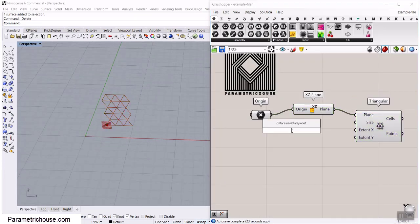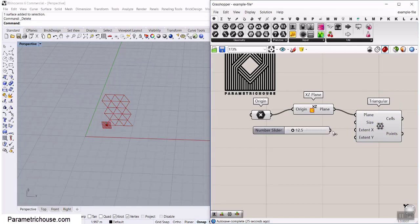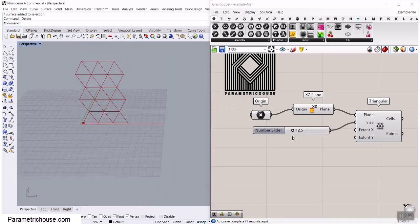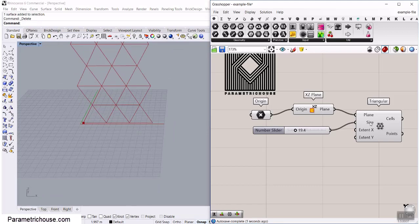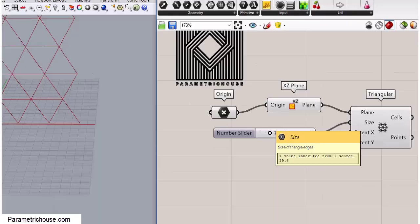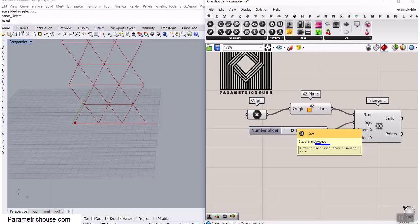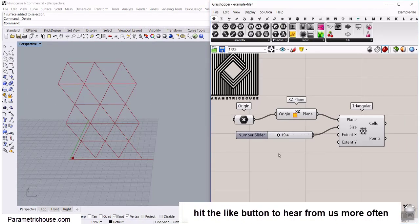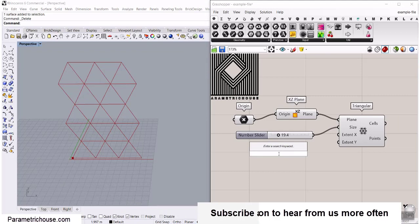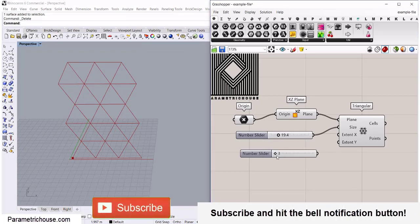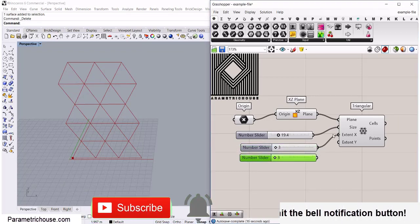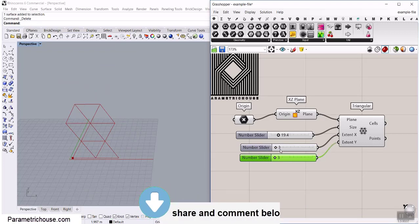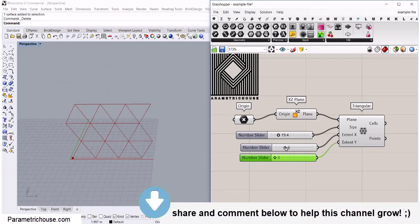The second part is the size — I'm going to give a number to the size. This will change the size of the triangles, and you can see this is basically the triangle edges. The next part is to define the number in X — maybe we want from 3 to 15 based on our project. We can give that and increase the number of these patterns.